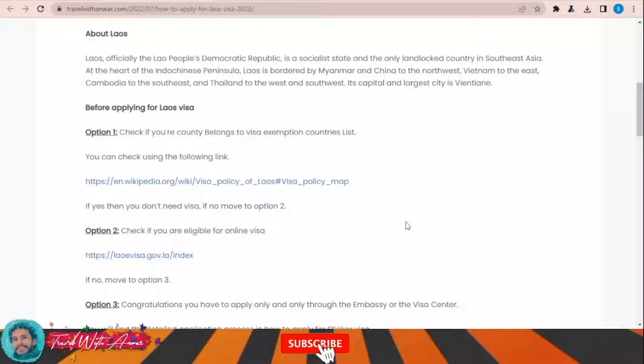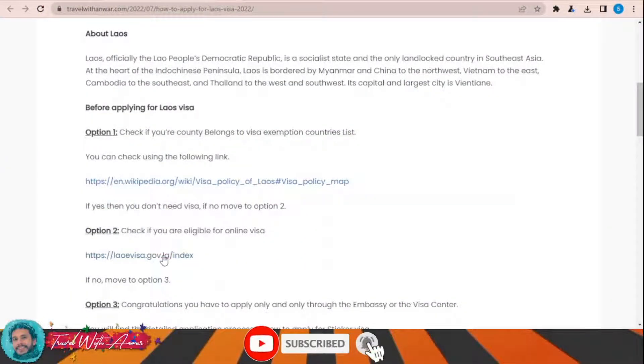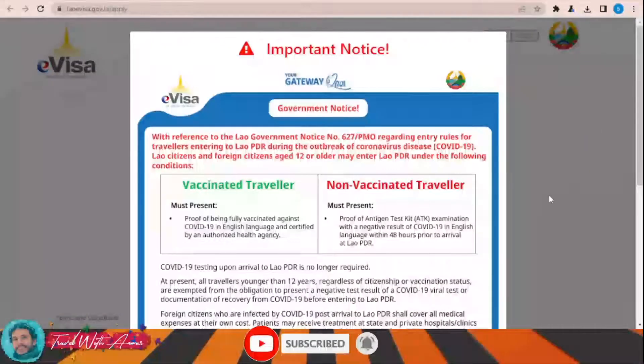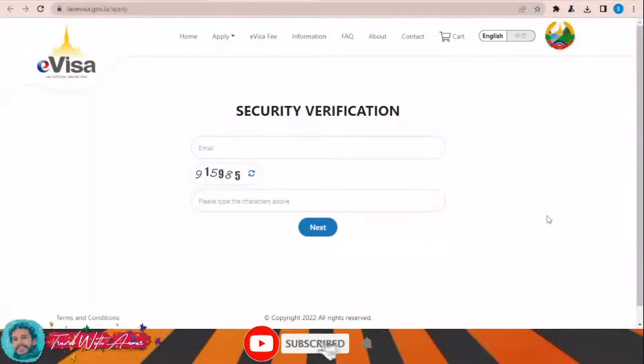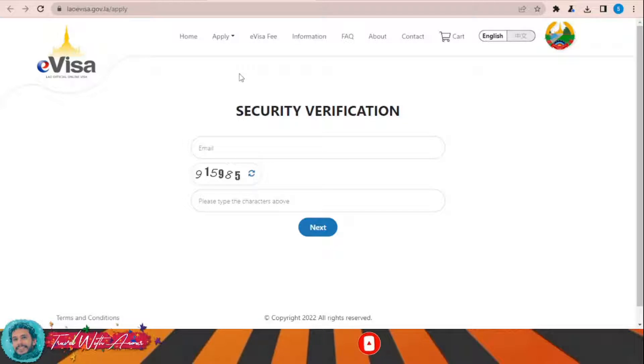The first and most important part during applying for any visa is filling the application form. In this section we will learn together how to find and fill the application form step by step. To apply for the online visa for Laos, just click this link. This is the official website from where you can apply for a visa for Laos.